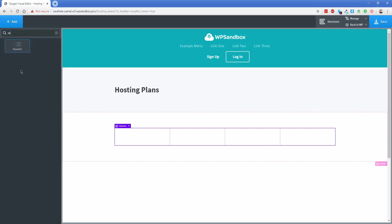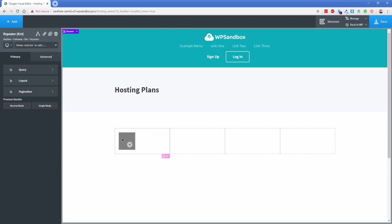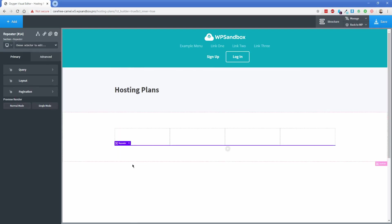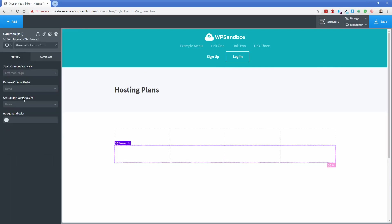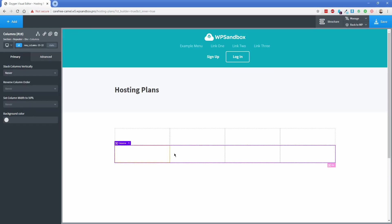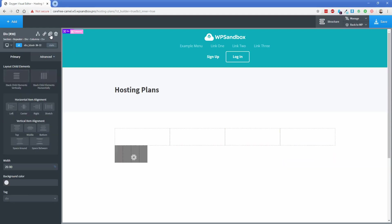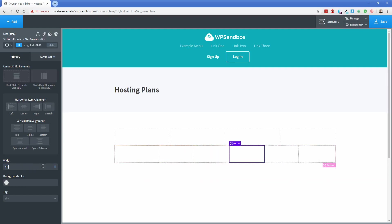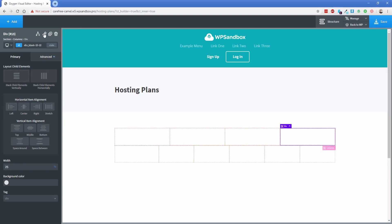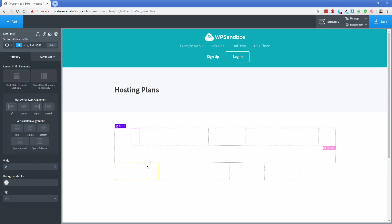I always like to search for elements — it makes it quicker. Pull the repeater out of that column and pop it down below. Inside this repeater we're also going to add in another column, and once again set Stack Columns Vertically to never. In both of these columns we're going to add two more divs to create a six-wide column layout. Duplicate the div twice and it will do the math for you. I'm going to change the width of this first div to 20, and all the rest to 16, and the same for the repeater column.